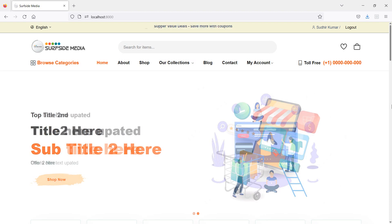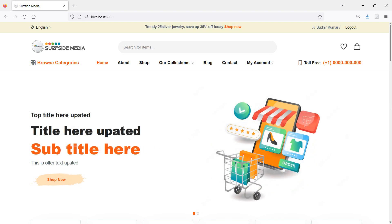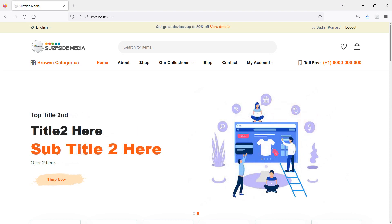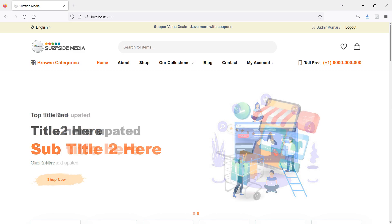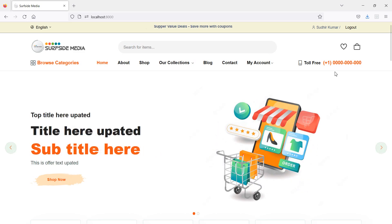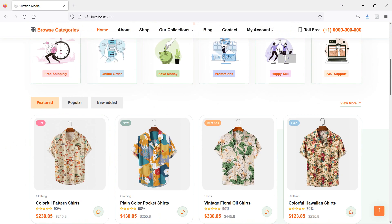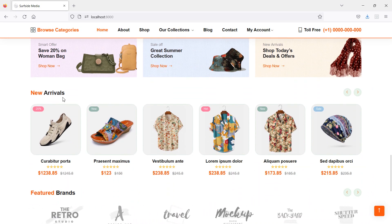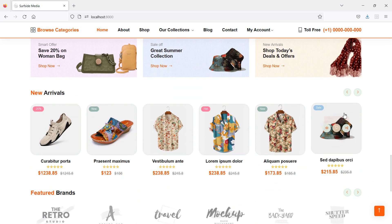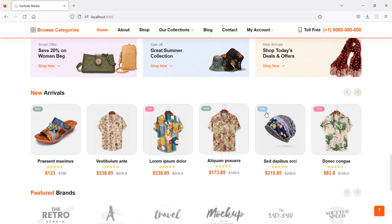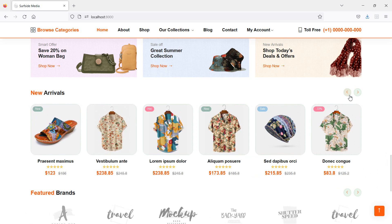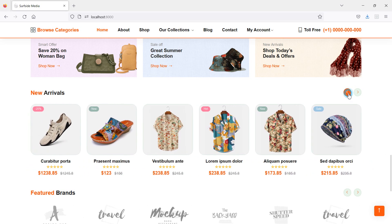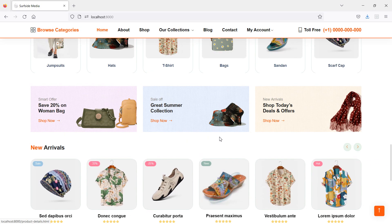Hi everyone, welcome back to the Laravel 9 eCommerce tutorial. In this video we are going to learn how to show the latest products on the home page. On the bottom of the home page you can see there is a new arrival carousel. Inside this carousel, let's show the latest products.